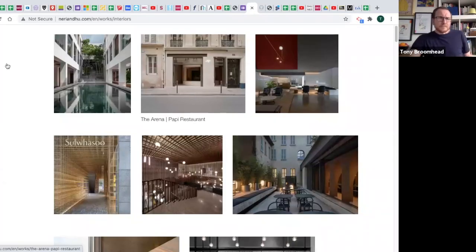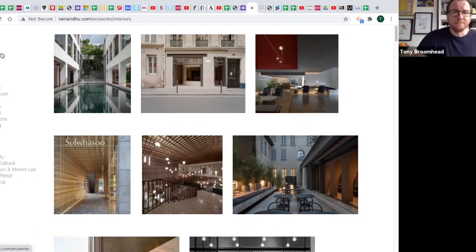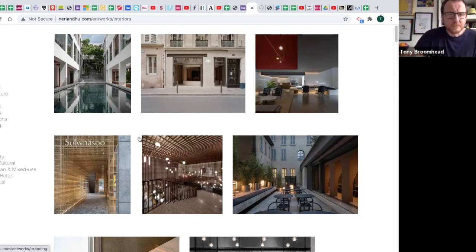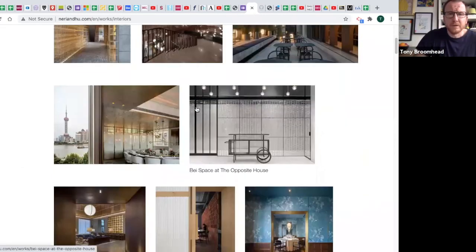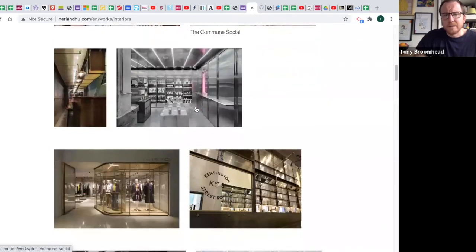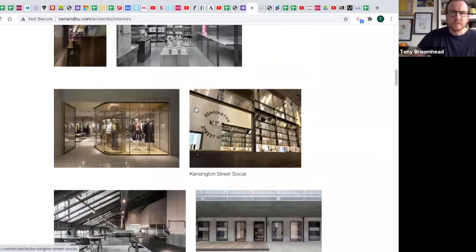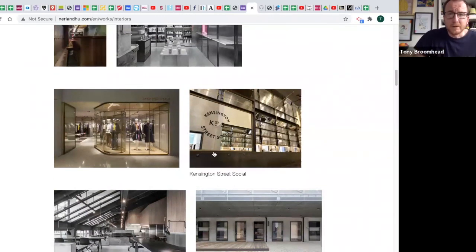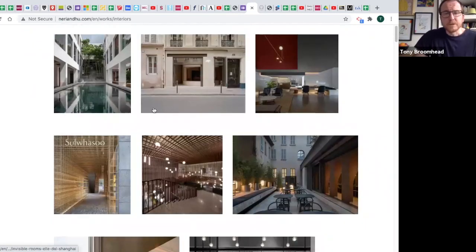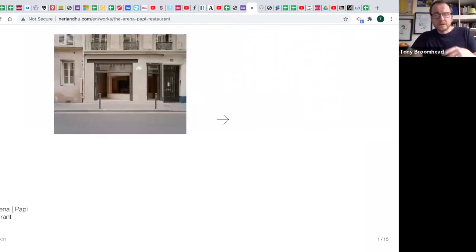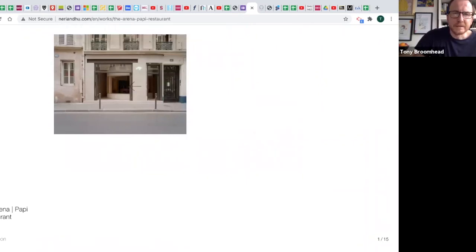Next is Neri and Hu — I never quite know how to say it. They're a Chinese practice of architects and interior designers. They do all really lovely stuff, a lot of it quite high-end with a lot of Chinese and Japanese influence, and a lovely use of materials. It's worth having a look at their hospitality work. I was going to show you this one — it's recently featured in Dezeen. It's a tiny little project in Paris, within an existing building.